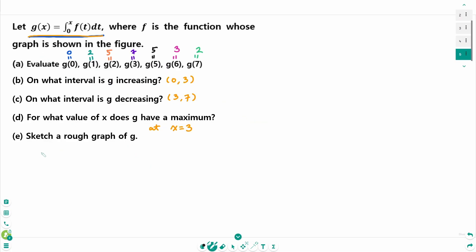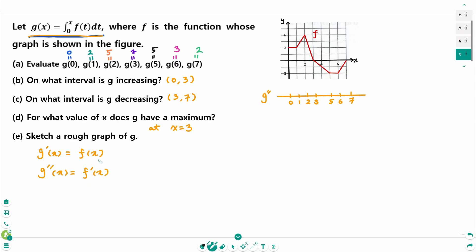For the next part, since g prime of x equals f(x), differentiating again gives g double prime of x equals f prime of x. Between 0 to 1, the slope of g prime equals 0, so the graph is linear. From 1 to 2, g prime is increasing, so g double prime is positive — concave up. Between 2 to 3, g prime is decreasing — concave down. From 3 to 5, g prime is decreasing — concave down. From 5 to 6 is flat, slope is 0, straight line. From 6 to 7, g prime is increasing — concave up.